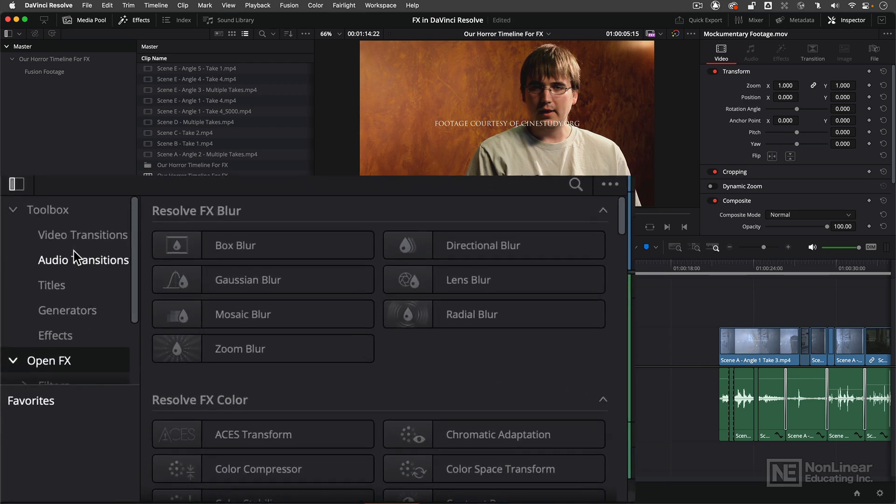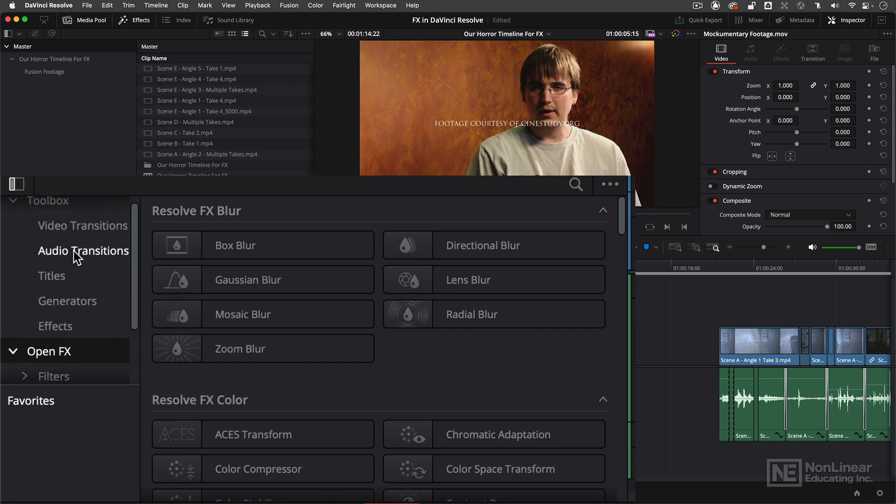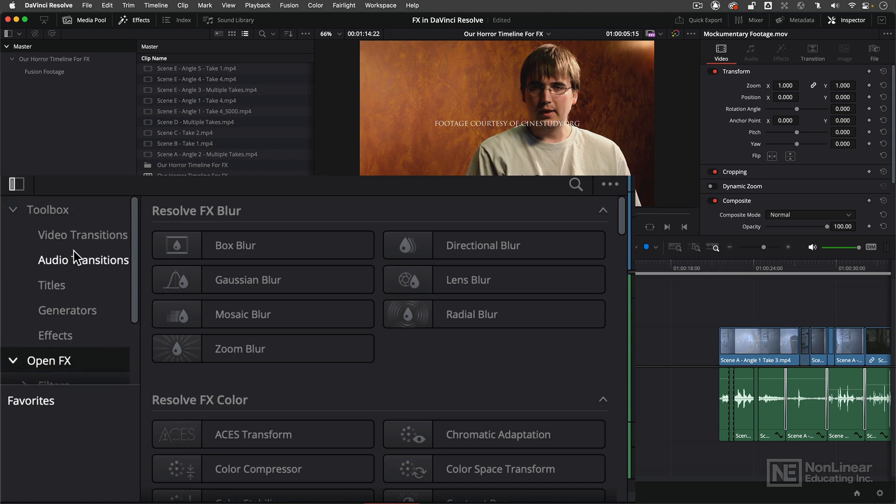Now depending on what third-party effects you have installed, you may see more options in here. But what I've tried to do is strip everything down to almost the complete bare bones for the purposes of these tutorials.